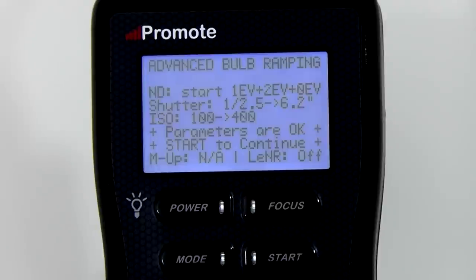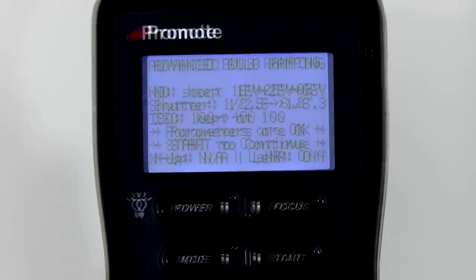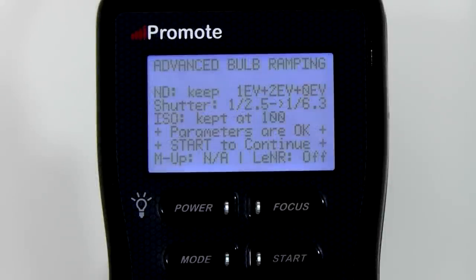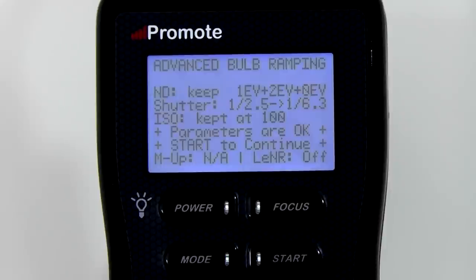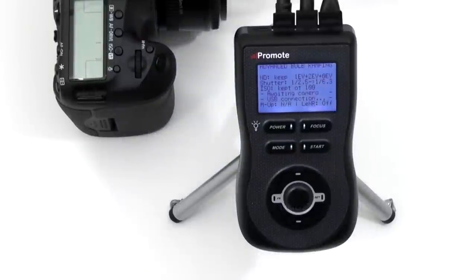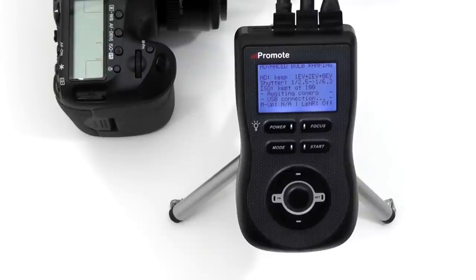If you choose to start or end with ND filters, the Promote Control will expect you to be around to add or remove specified filters one by one when prompted by a message on screen. If you choose to keep ND filters, it will not expect you to be around for filter handling — the 'Keep' setting is handy when you do not want to closely watch the screen for filter handling messages. Important: the ND filter handling routine assumes the start and end exposures were metered without ND filters. If you metered with ND filters on, you must use the 'None' setting in advanced bulb ramping mode. If you meter with filters and try to use 'Start,' 'End,' or 'Keep' settings, the filters will be applied twice and the resulting exposures will be incorrect.